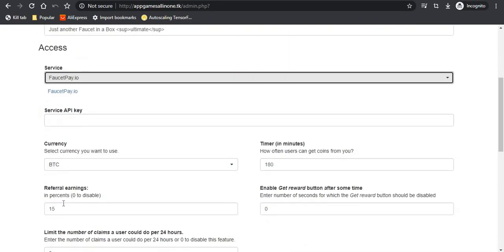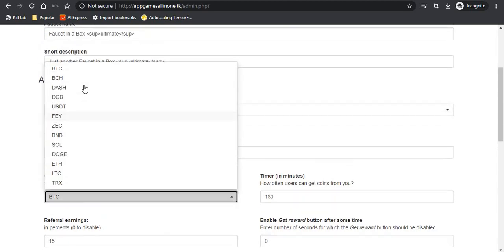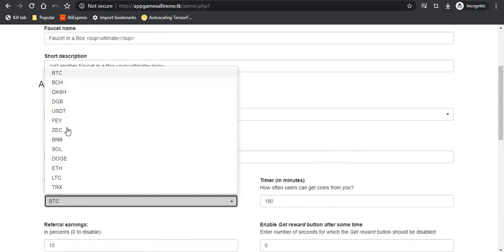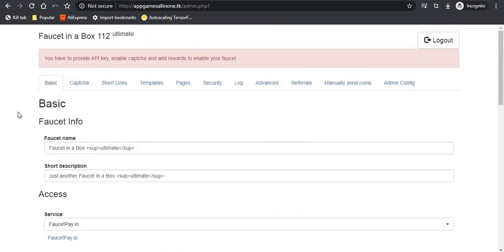When we select faucet pay, you can see that all 13 different currencies which are supported by faucet pay are available in this script. I basically took the faucet in a box ultimate script, did some changes in it, and edited it to add the currencies which were not supported by it.